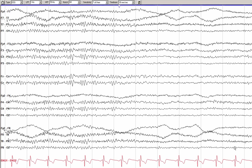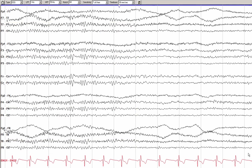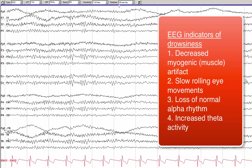As we move forward, the alpha rhythm begins to drop out. Compare the first half of this page to the second half — while there is a reasonably well-developed alpha rhythm in the first half, this is not seen very well in the second half. Another thing starting to appear is some excessive theta activity, probably best appreciated in some of the midline electrodes. To review, the earliest signs of drowsiness include decreased muscle artifact, slow rolling horizontal eye movements, loss of the normal alpha rhythm, and excessive theta activity.